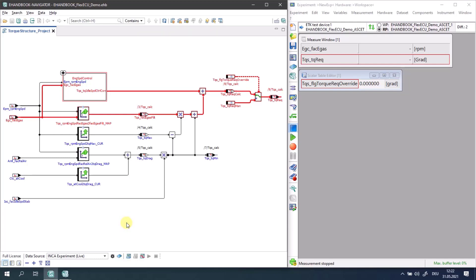So far, when a variable is added from e-Hinbook Navigator to the Inka experiment, an entry to a so-called tool API window is created. This is even the case when the variable already exists in the Inka experiment.